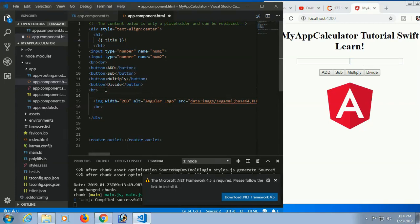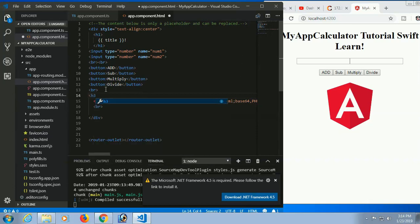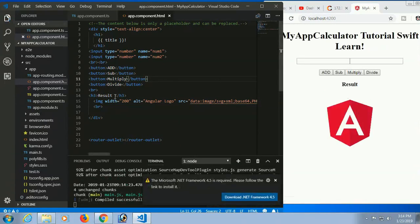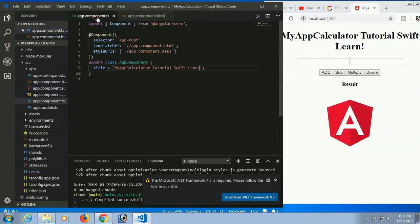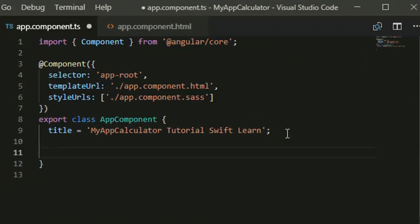Now I'm going to add an h3 tag. In this tag I will display the result — the result of addition, subtraction, multiplication, and division. Now go to the app component dot ts file. Here I will write functions — I will create four functions. First, inside the export class AppComponent, I'm declaring the variables.